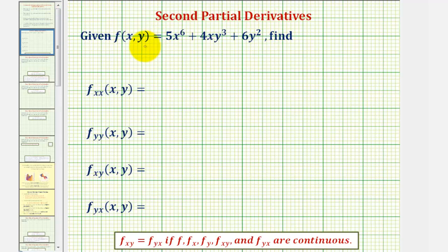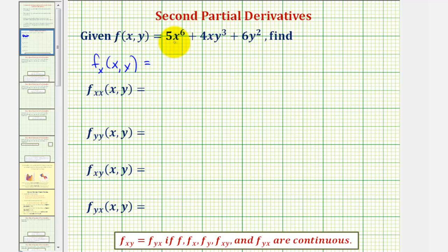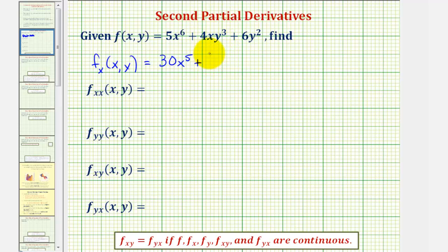We'll begin by determining the partial derivative of f with respect to x. So we'll differentiate f with respect to x, treating y as a constant. The derivative of 5x to the sixth with respect to x would be 30x to the fifth, plus the derivative of 4xy to the third with respect to x would be 4y to the third — the derivative of 4x is 4, and we're treating y to the third as a constant.